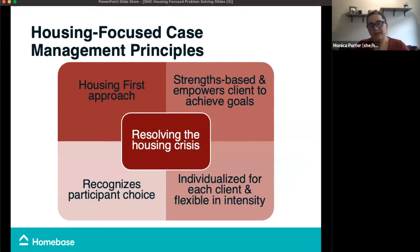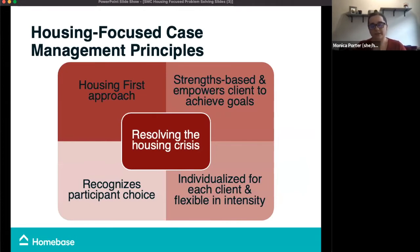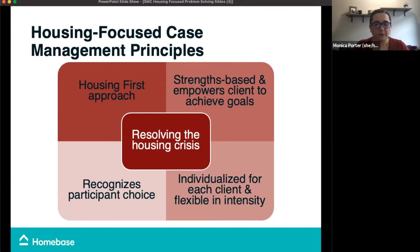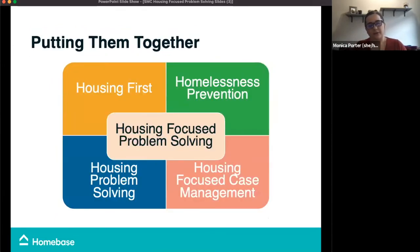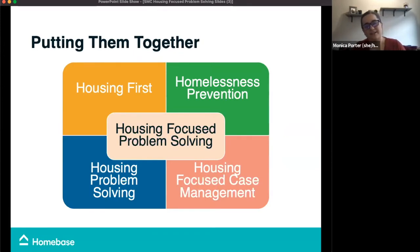Housing-focused case management extends what we've been talking about to achieve long-term housing stability. For clients who are not currently housed, the primary goal is to develop a strategy to assist them in securing housing. Once housed, that goal shifts to ensuring that adequate supports are in place and linkages to community resources are made so the client can stabilize and maintain housing long-term. So to put those together: housing first recognizes that everyone is housing ready; homelessness prevention prevents homelessness or ensures the episode is brief; housing problem solving focuses on the skills we need to end the crisis; and housing-focused case management extends those conversations towards long-term stability.